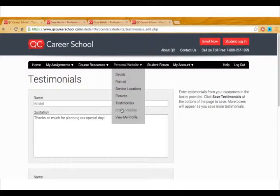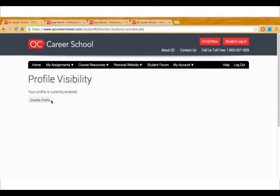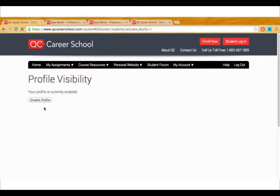Profile visibility. If you're still editing your page, you can disable your profile by clicking this button. When you're ready for it to be visible, click enable profile and then it'll show up online.